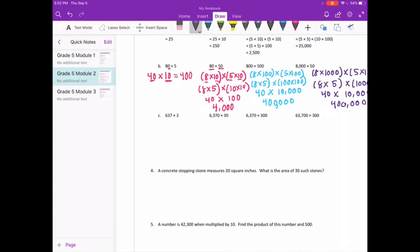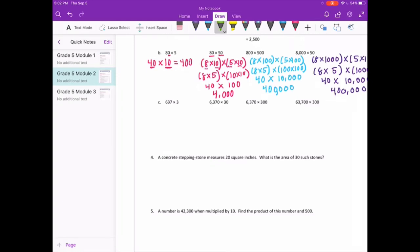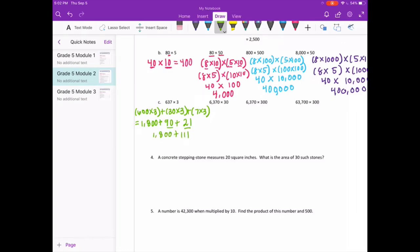Part C: 637 times 3. Breaking it up: 600 times 3 plus 30 times 3 plus 7 times 3. That's 1,800 plus 90 plus 21. Adding 90 plus 21 gives 111, and 1,800 plus 111 equals 1,911.